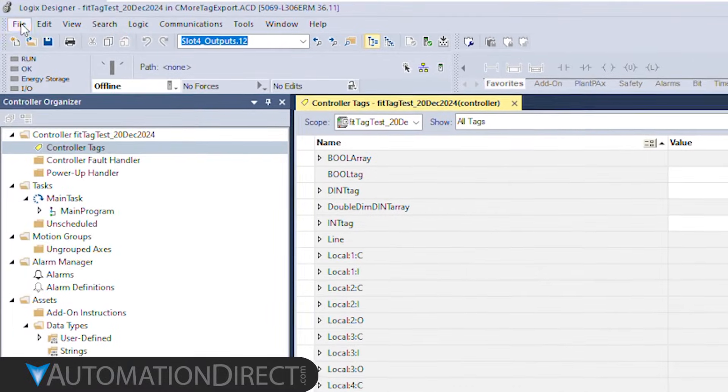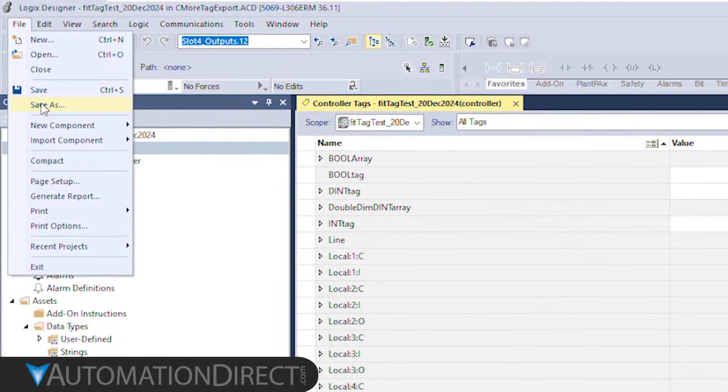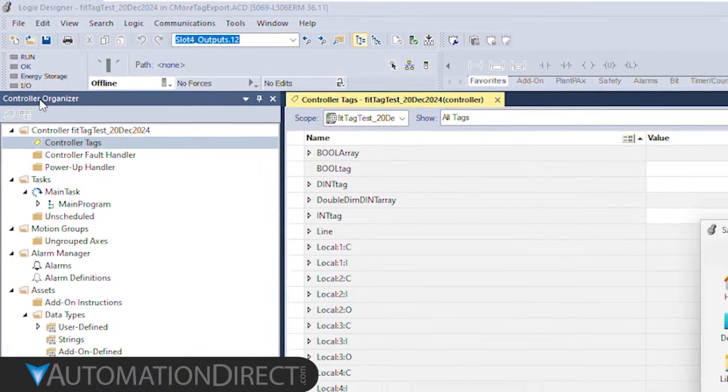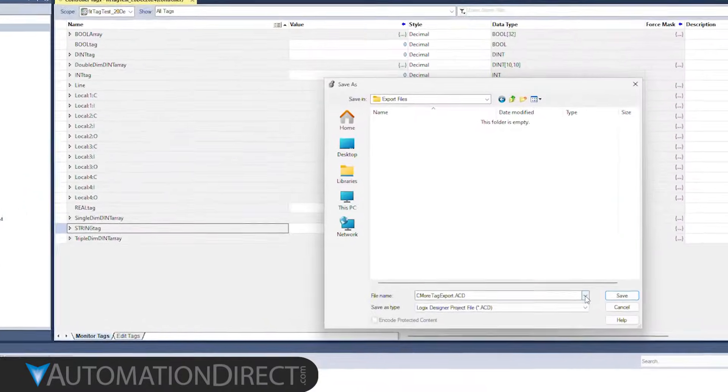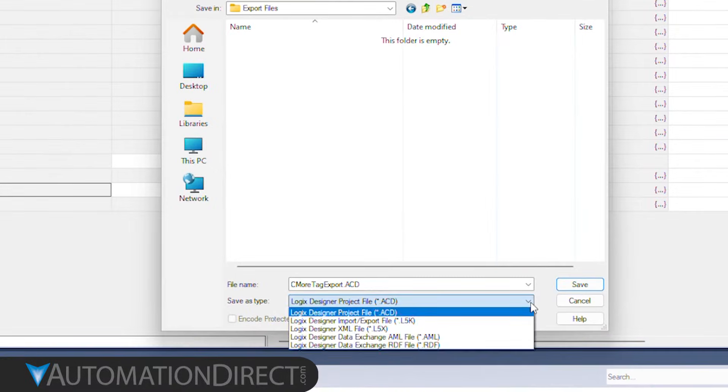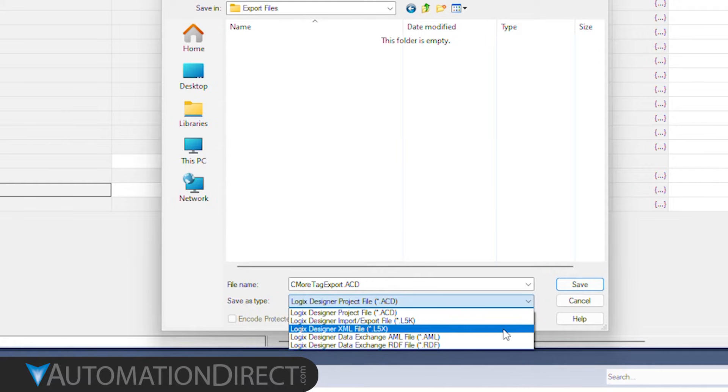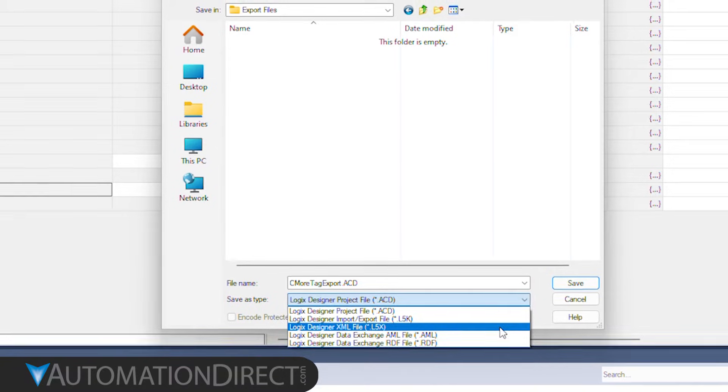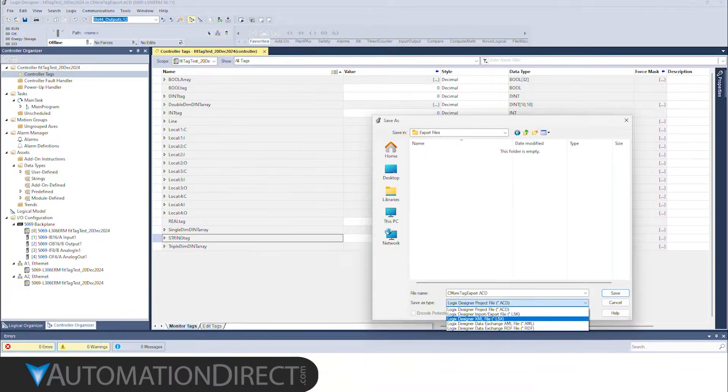To export, go to File and Save As. In this dropdown, select to save the project as an L5x file.